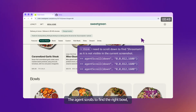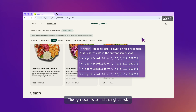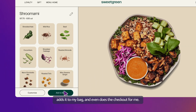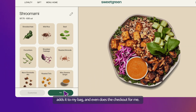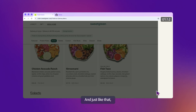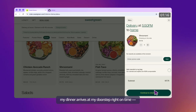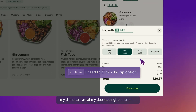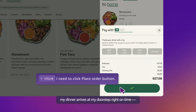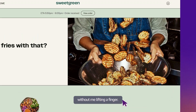The agent scrolls to find the right item, adds it to my bag, and even does the checkout for me. And just like that, my dinner arrives at my doorstep right on time without me lifting a finger.